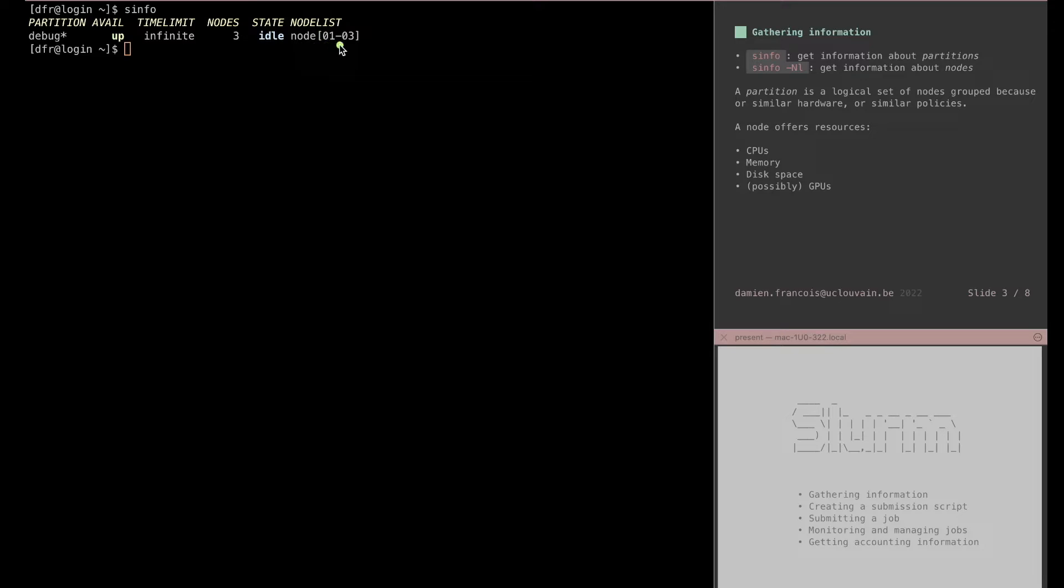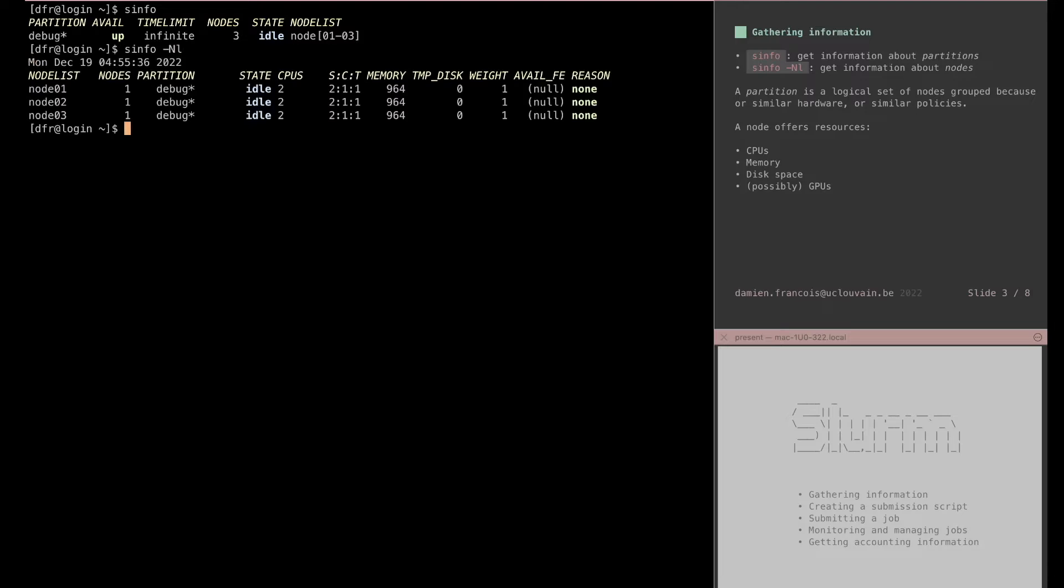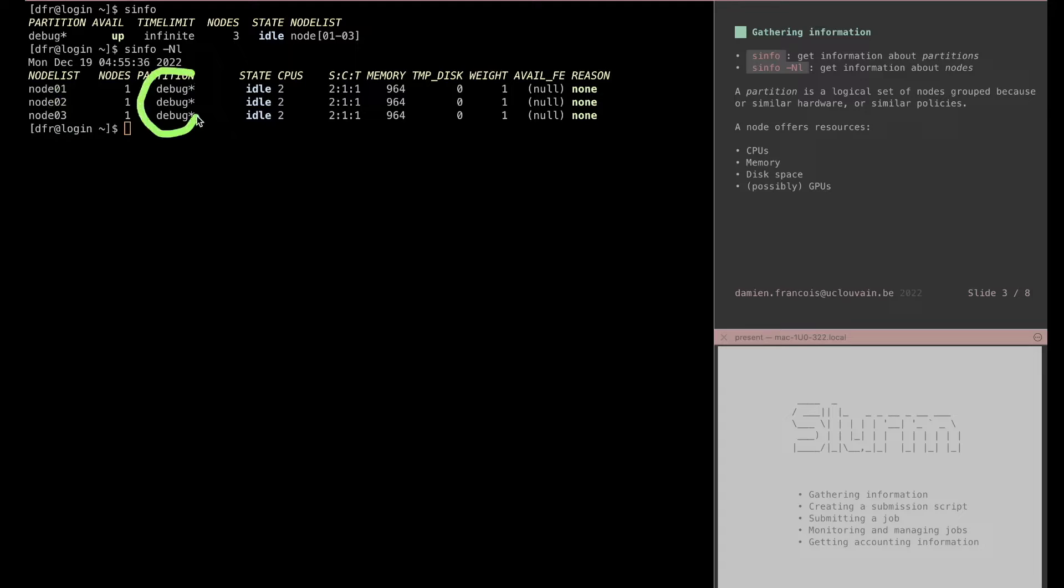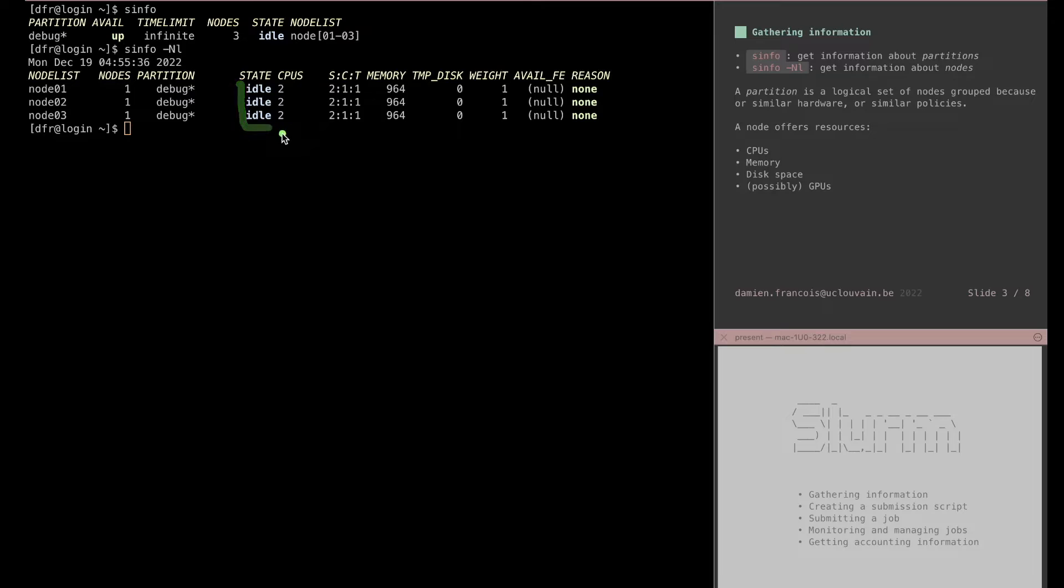If you give sinfo the -N and -L parameters, you would get a list of the nodes. You see here node 1, 2, and 3, all of them being part of debug partition, sitting idle at the moment, and you see here the resources that they offer.